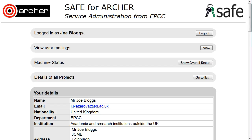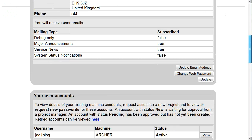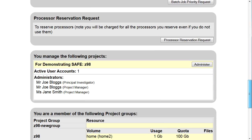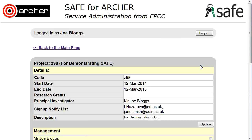How to Track User Sign-up Requests. Login to SAFE and scroll down to the projects you manage. Click on Administer.